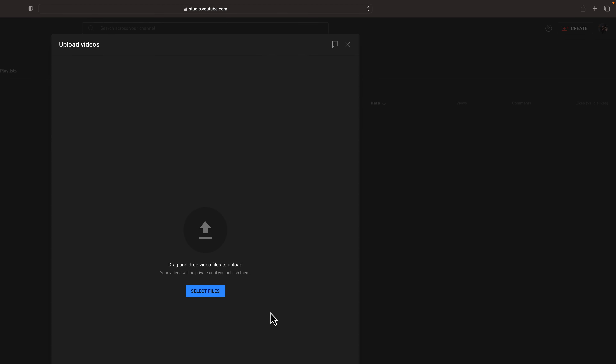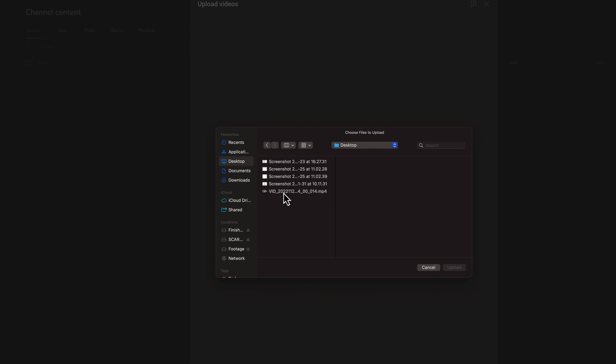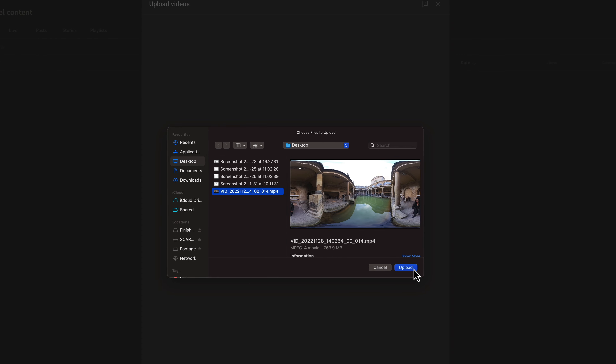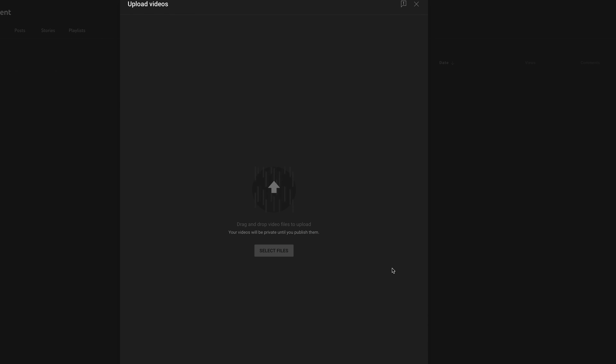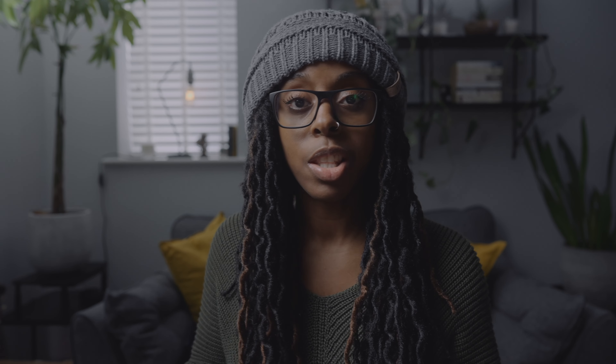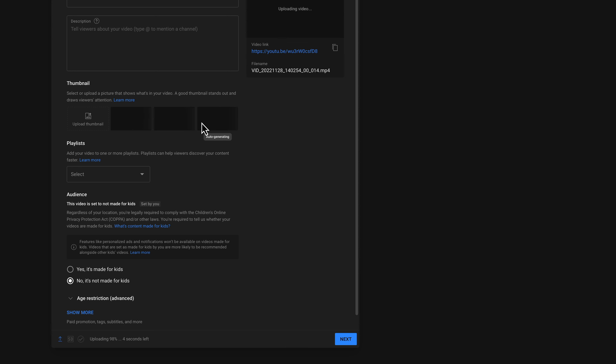Once it's finished exporting, hop on over to YouTube and select to upload a video like you usually would. Find the 360 video that you just exported, hit upload, and it'll start uploading like a regular video. Just add your title, description, thumbnail, tags — everything you would do for a normal video. There's nothing different you need to do for this 360 video.